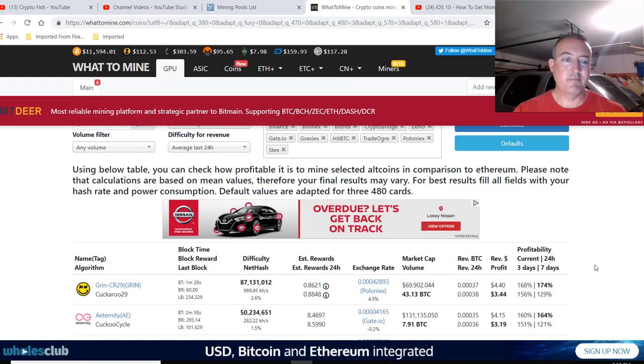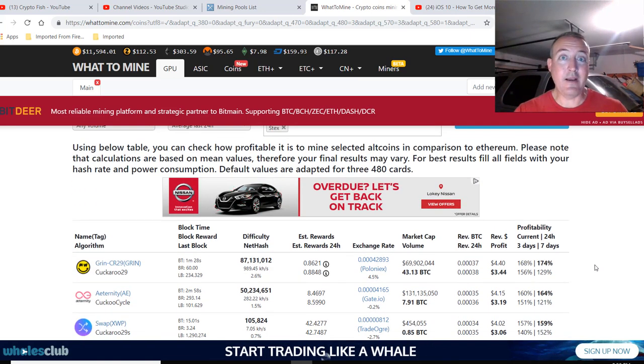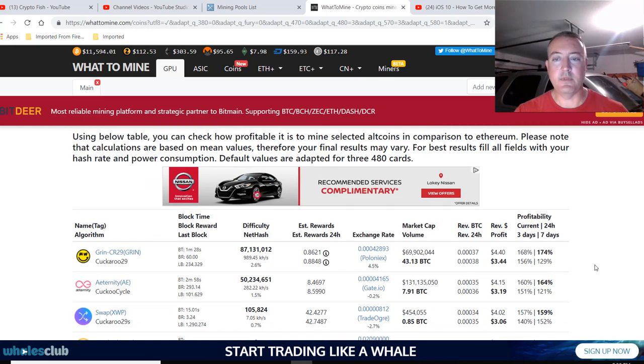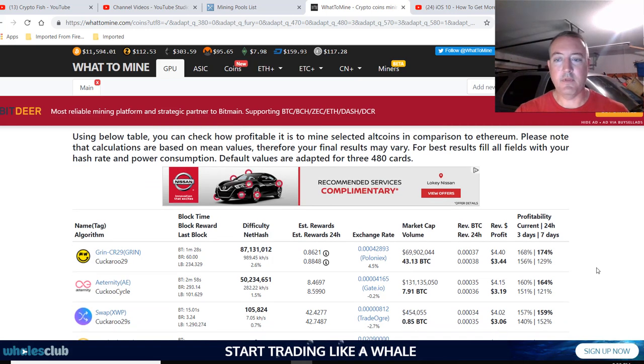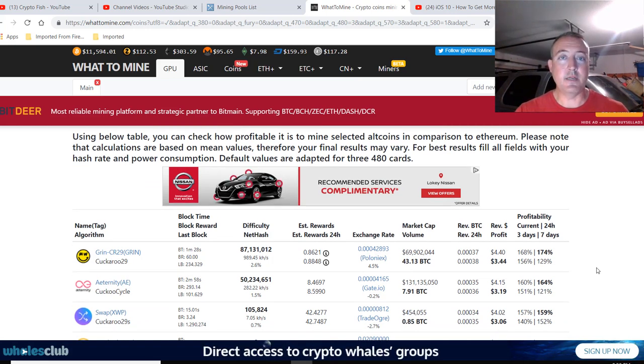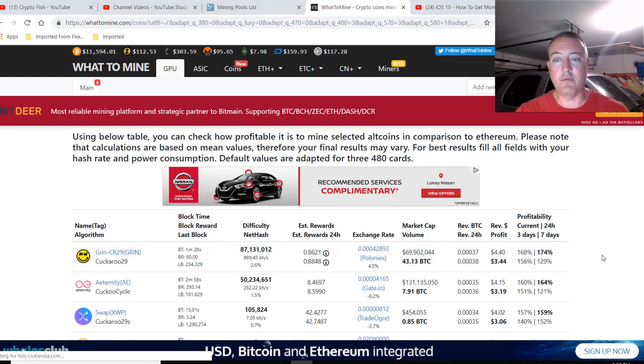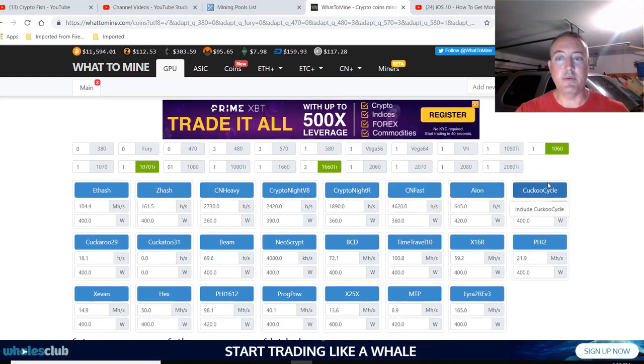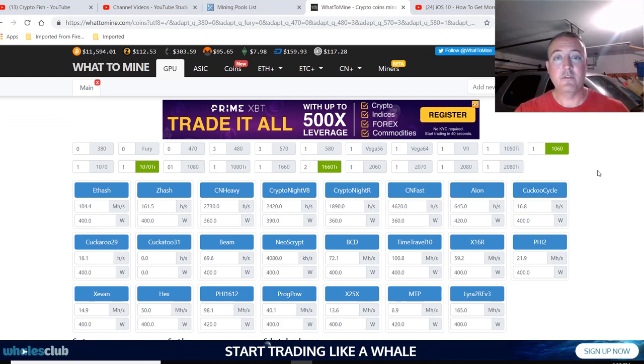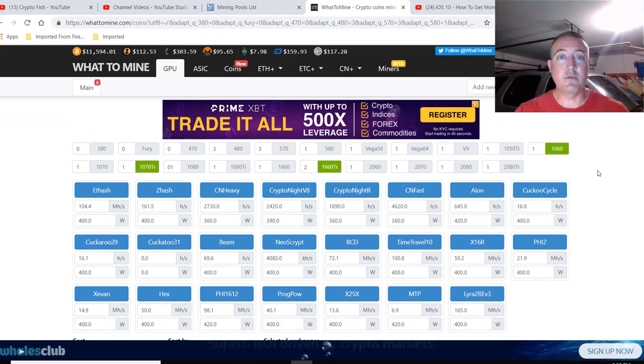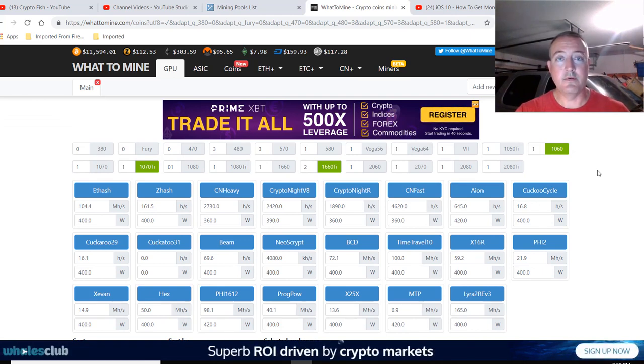Of course, you wouldn't want to mine these right now with the current prices, unless you really back those projects and just want to fill your bags. You'd be going after more profitable coins if you had this kind of mining rig. But let's get into the actual results.